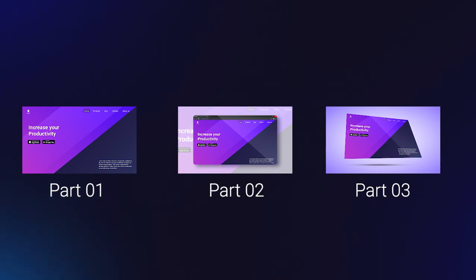Now, without any further ado, let's jump into Photoshop and get started.